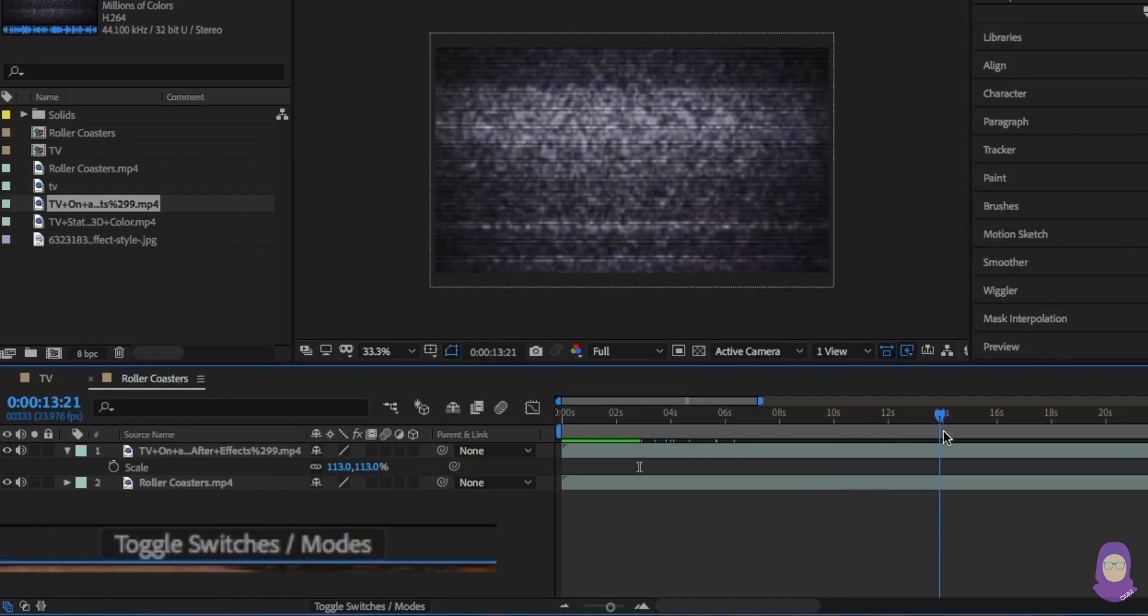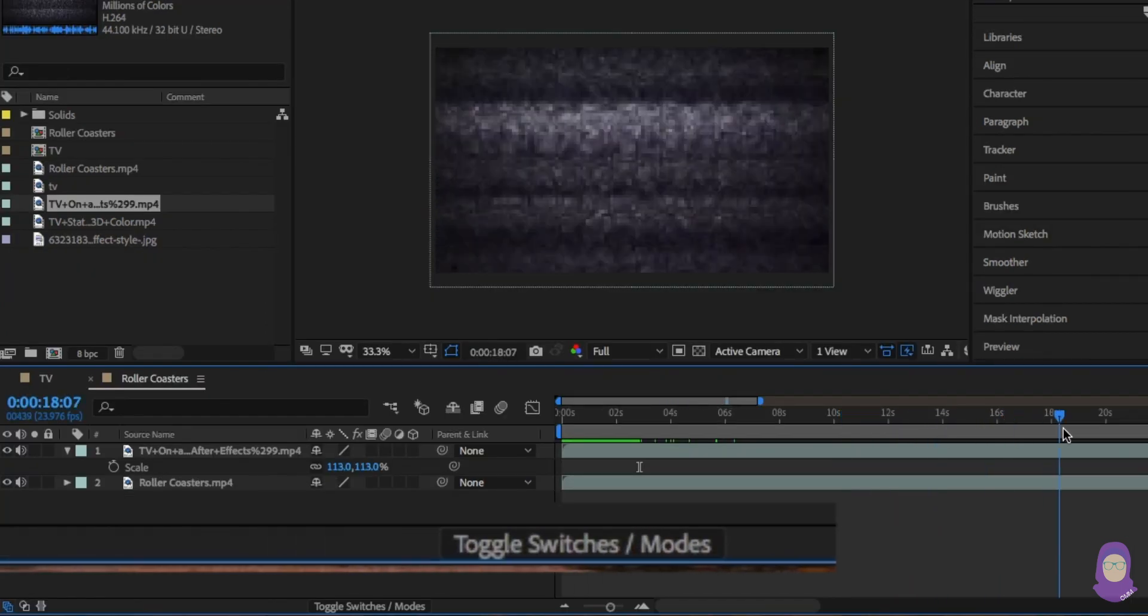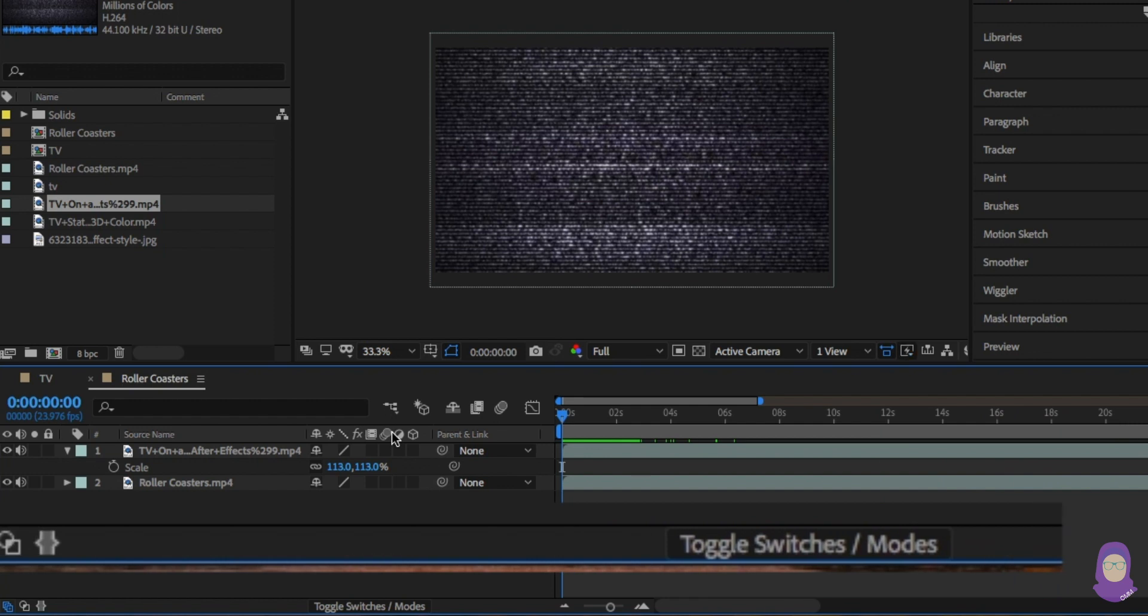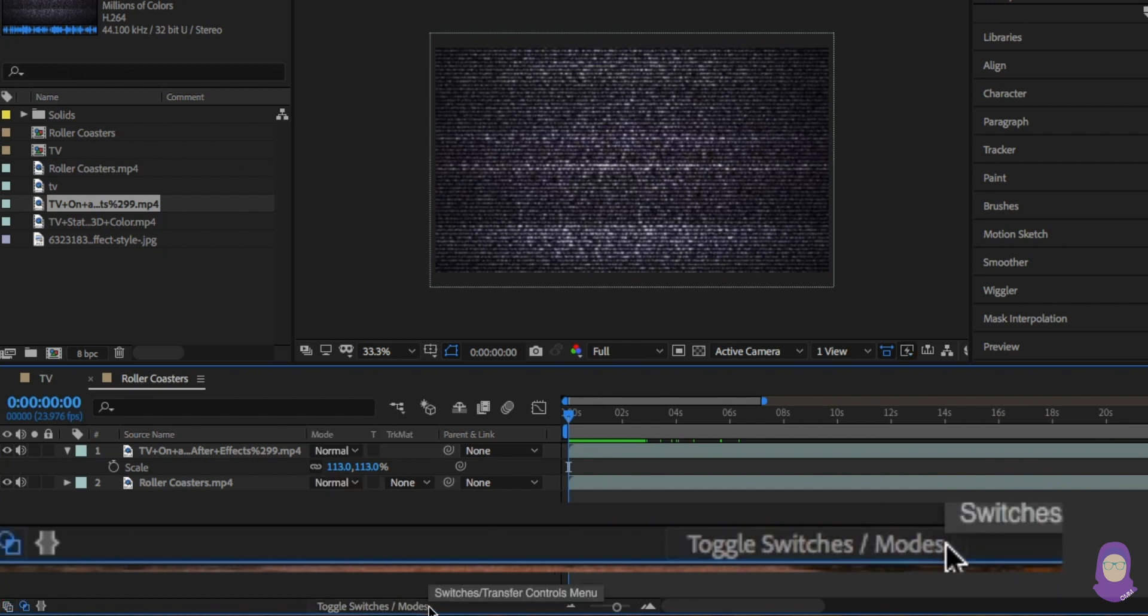From here I'm going to change the mode to screen. If you can't find this button, right at the bottom of the comp you'll see toggle switch mode. Click on this to reveal the mode.